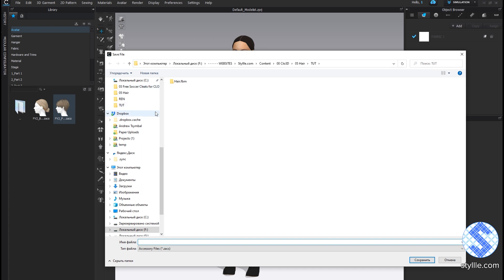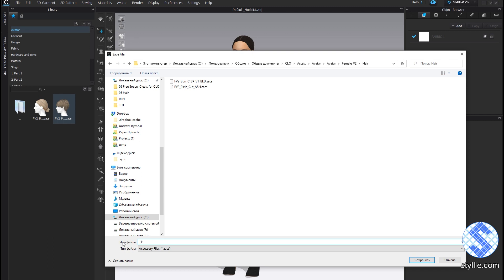CLO will ask you where you would like to save your file. I copied the folder path where those two hair styles are located, and just paste this path and save the new file to that directory. And save.